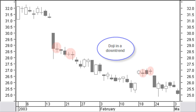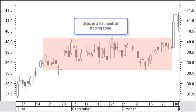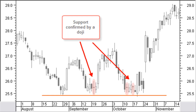A doji in a downtrend has much less value than a doji in an uptrend. A doji in a downtrend always needs confirmation as a reversal signal. Confirmation is at least a closing price above the closing price of the doji, preferably a bigger white candle with high volume. This confirmation should appear within 3 days after the doji. A doji in a flat neutral trading zone has no meaning. A doji, or basically any other candle pattern, confirms existing support.